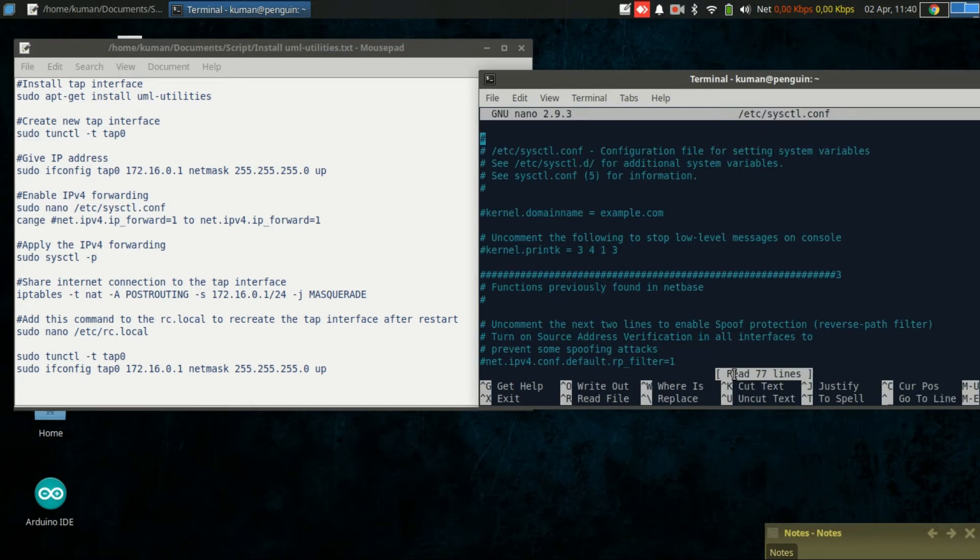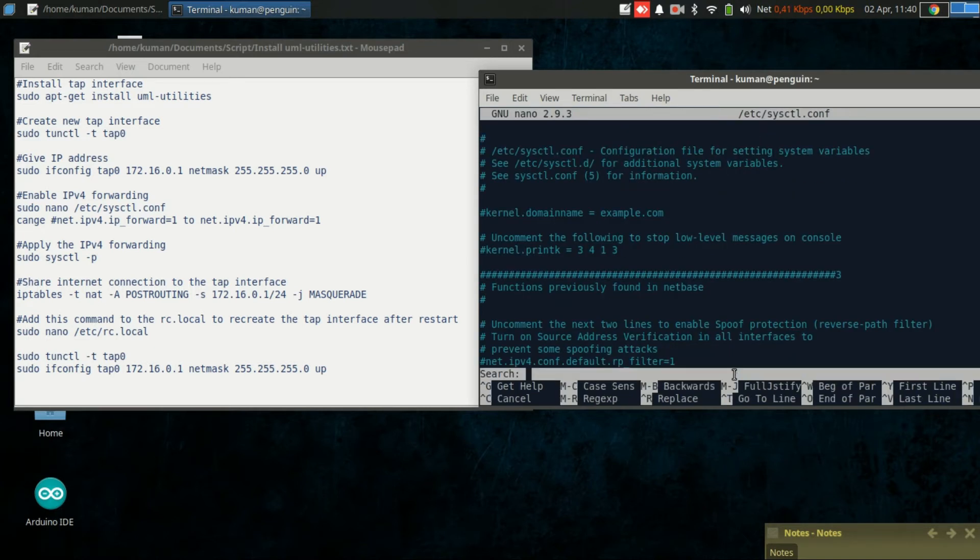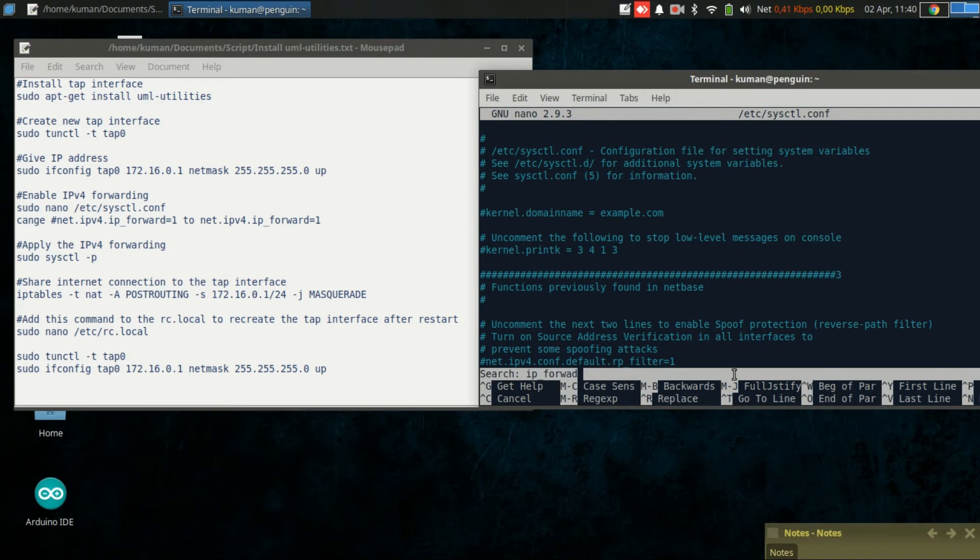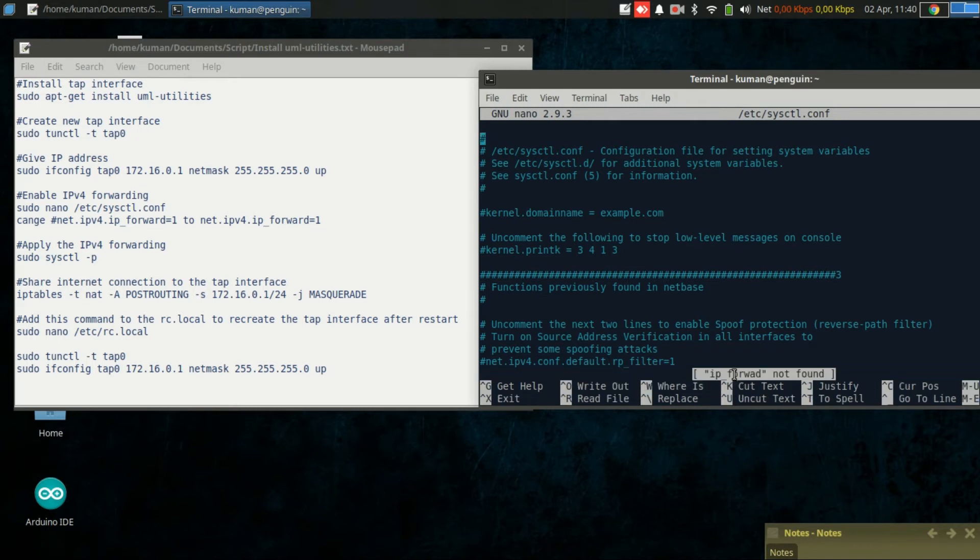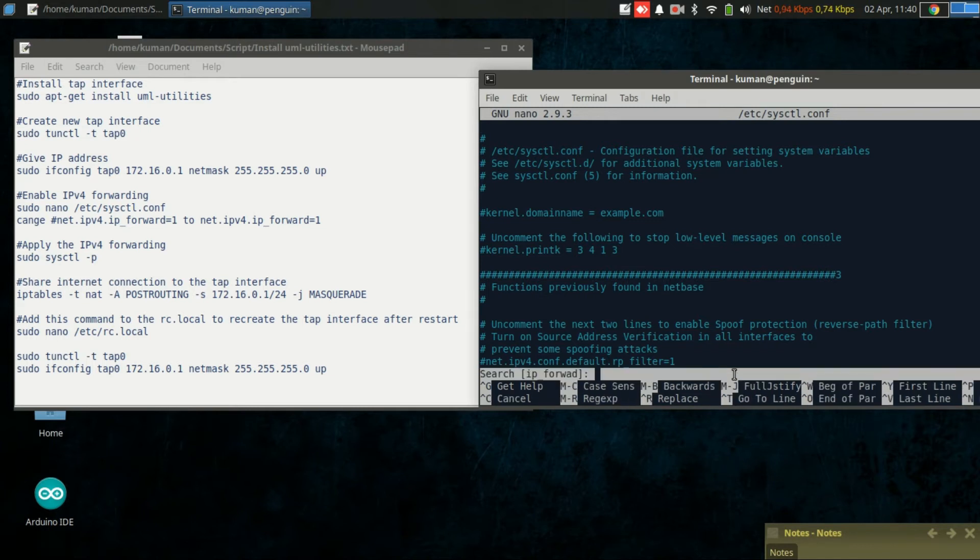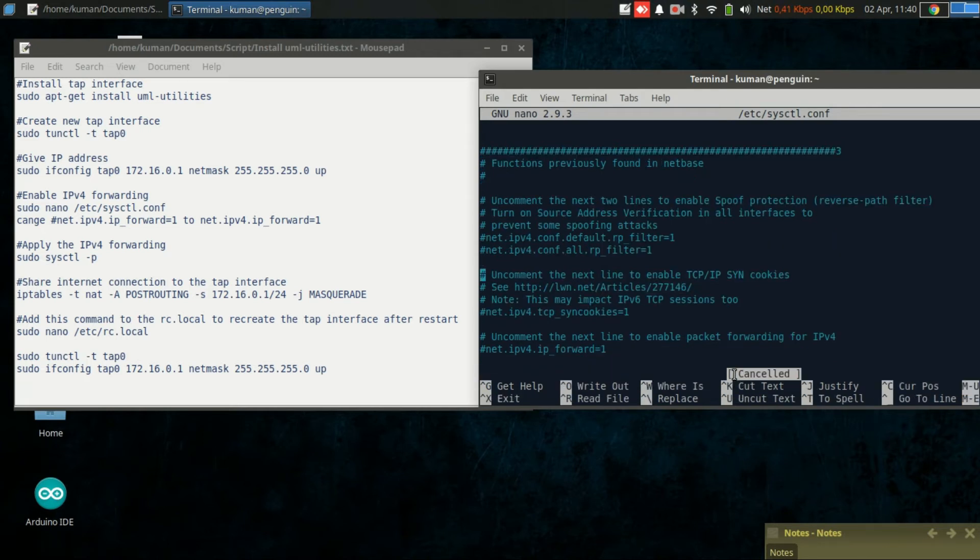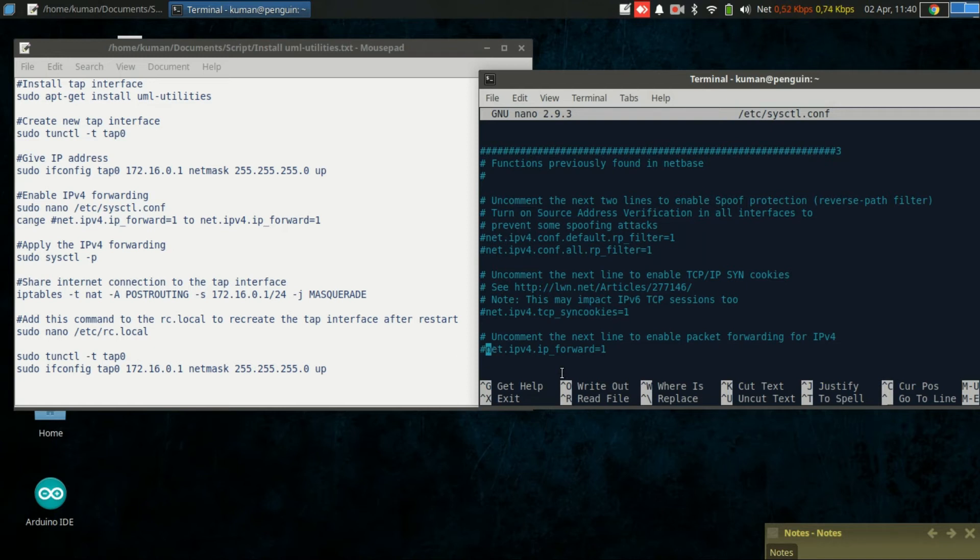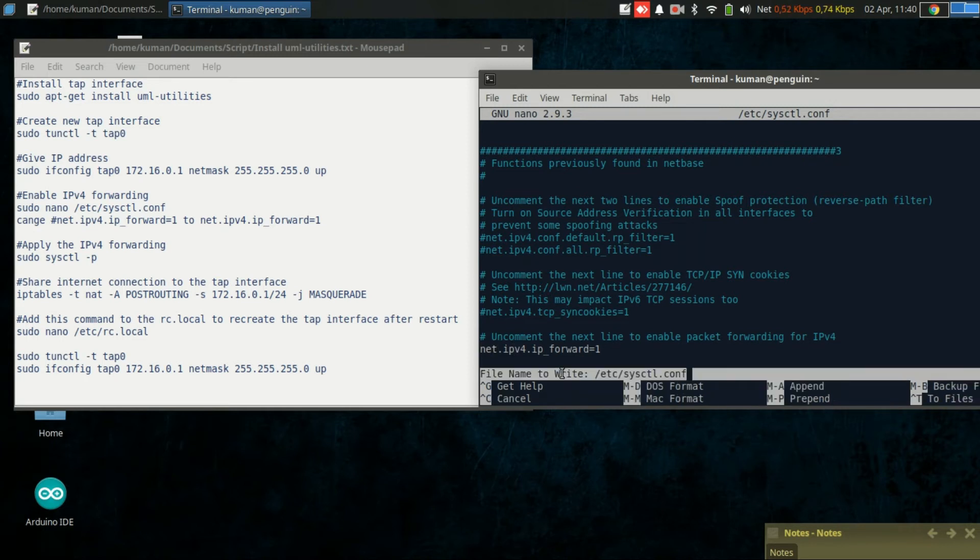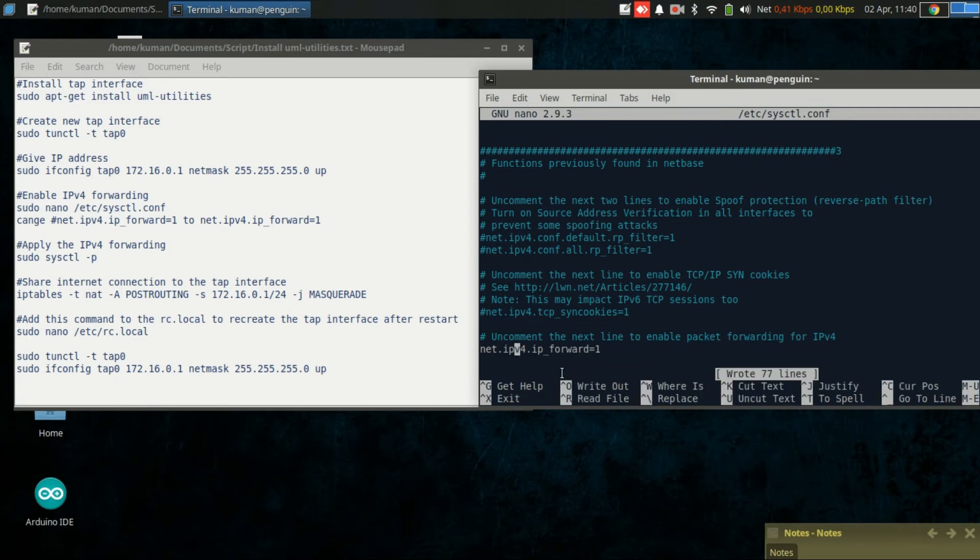Let's search for ip_forward. Let's just scroll down. Now, this one. What we need to do is remove the hashtag. It will enable this row. Let's save it and exit.